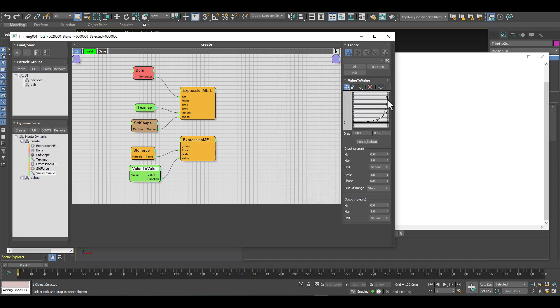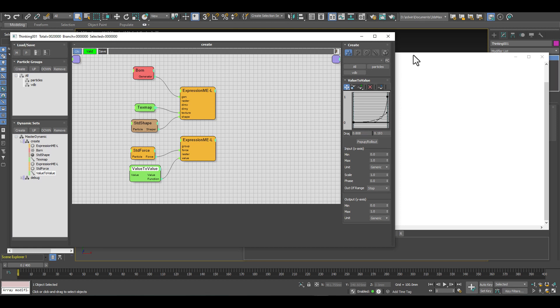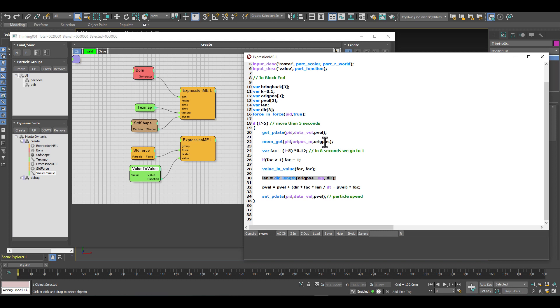Then what we are doing here is I'm using a value to value curve that lets me control how fast we bring back these particles. Then it's just calculating a speed, a velocity at which we want to bring back the particles to the original position we have here, and then we just set the velocity of the particle.